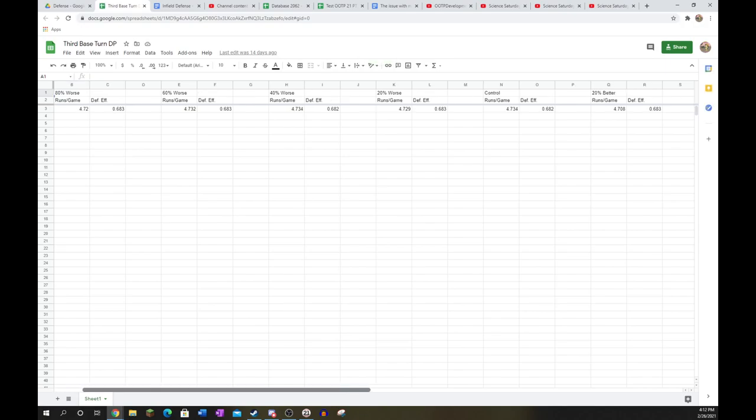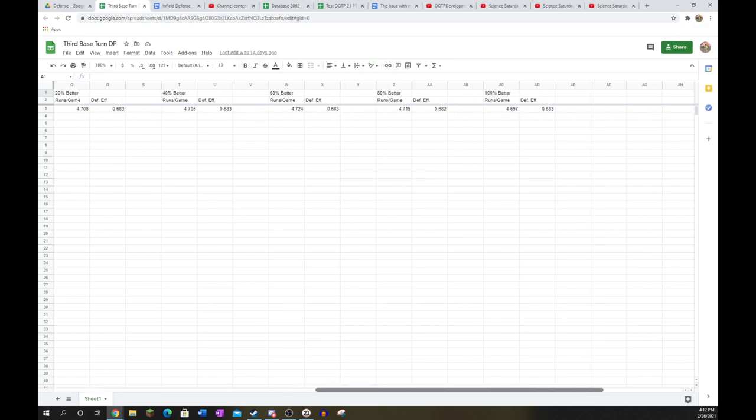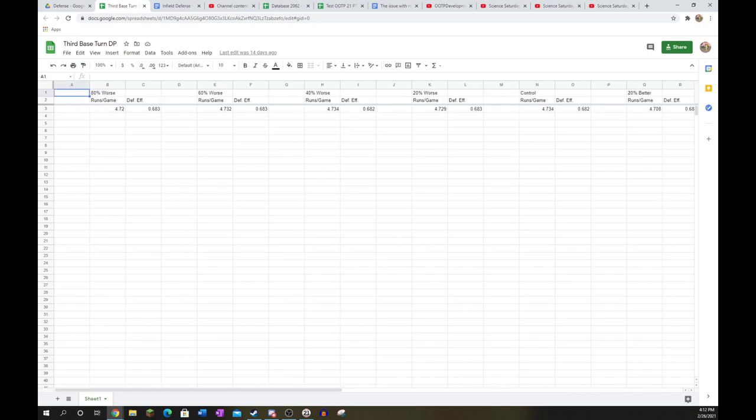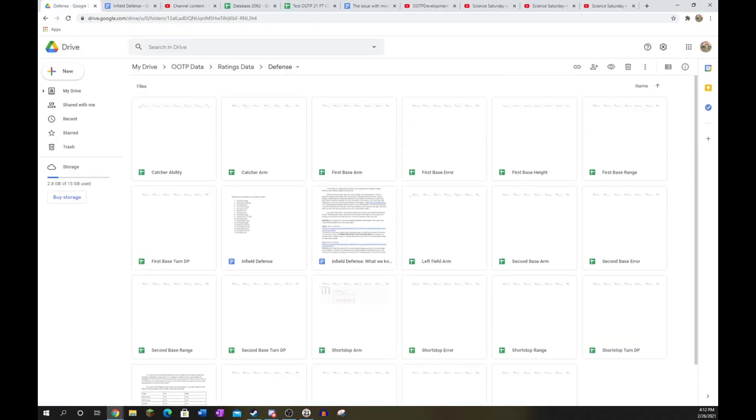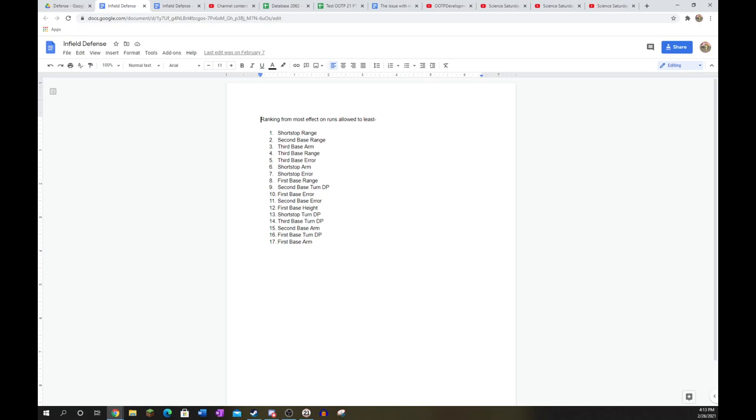Turn double plays does not matter at third base really at all. I would not recommend using that as a measure of the value of your third baseman defensively. All right. Well, now that we have done this, let's pull up just a ranking of them. So I took the approximate changes in their effect on your defense and run prevention. And here are the rankings from most important to least important value-wise.